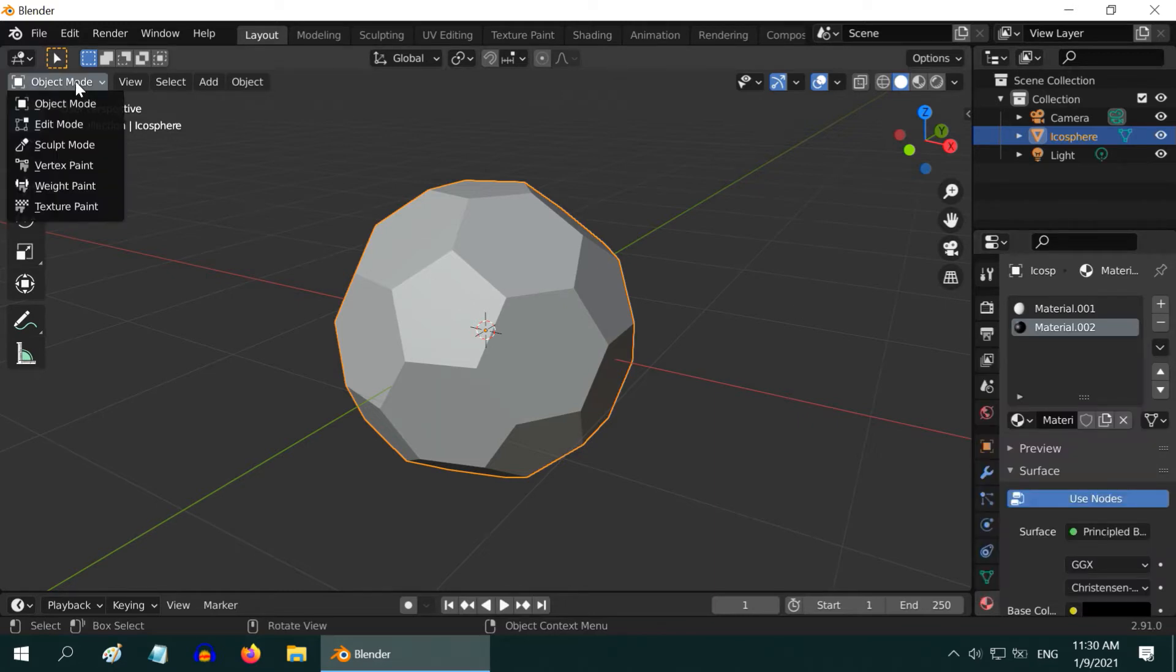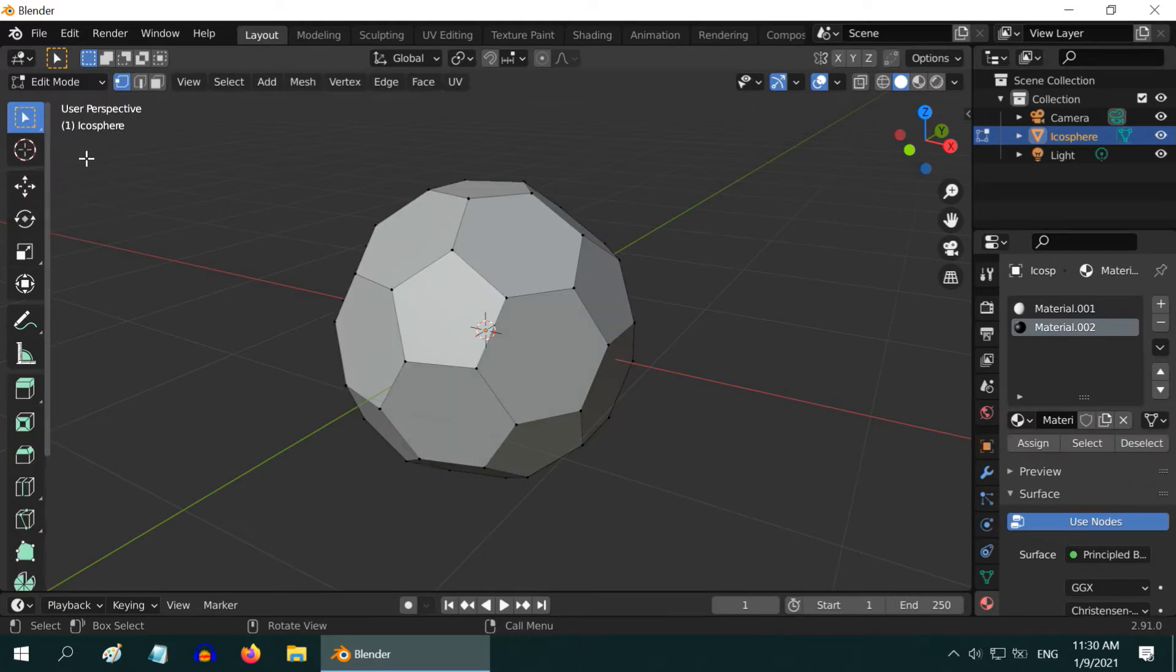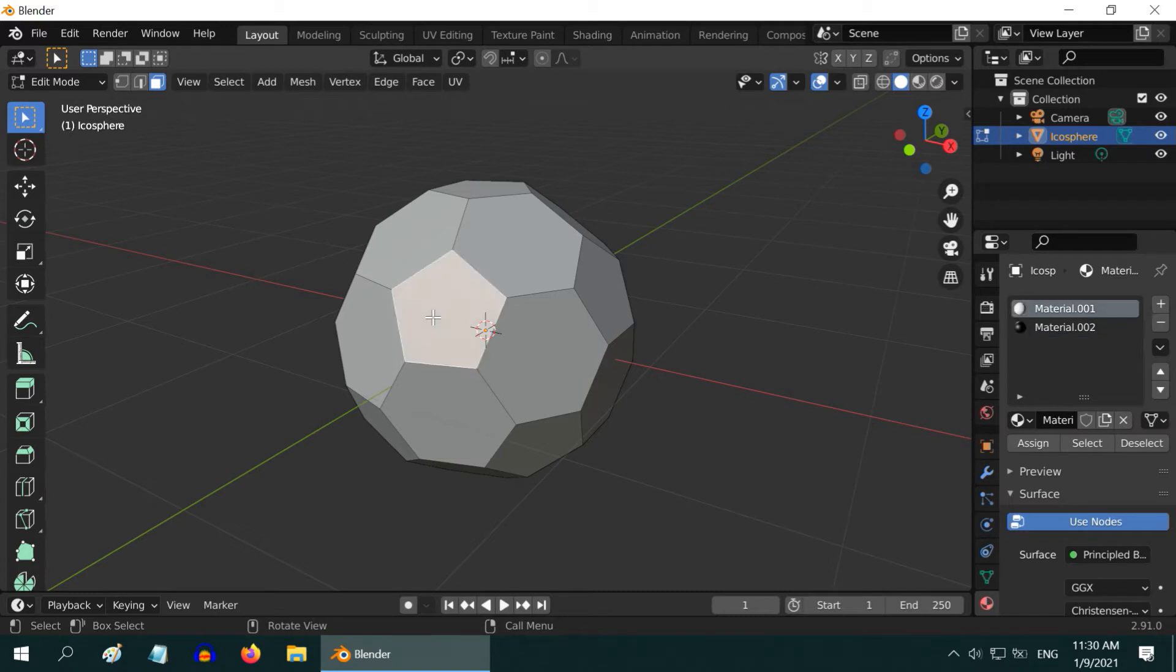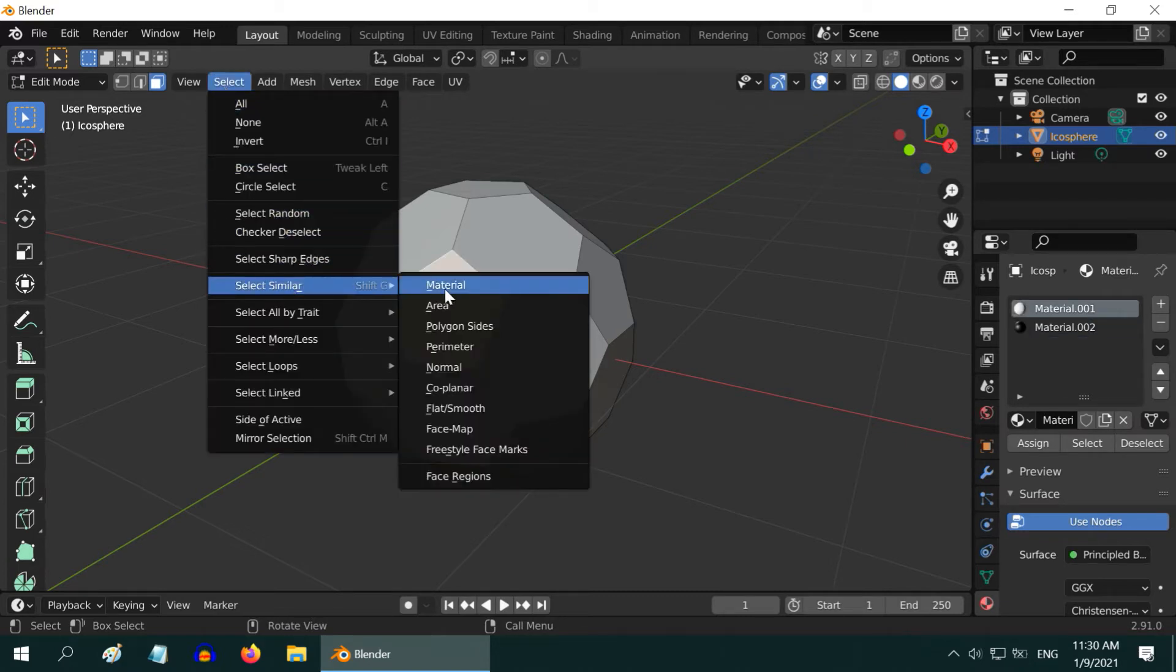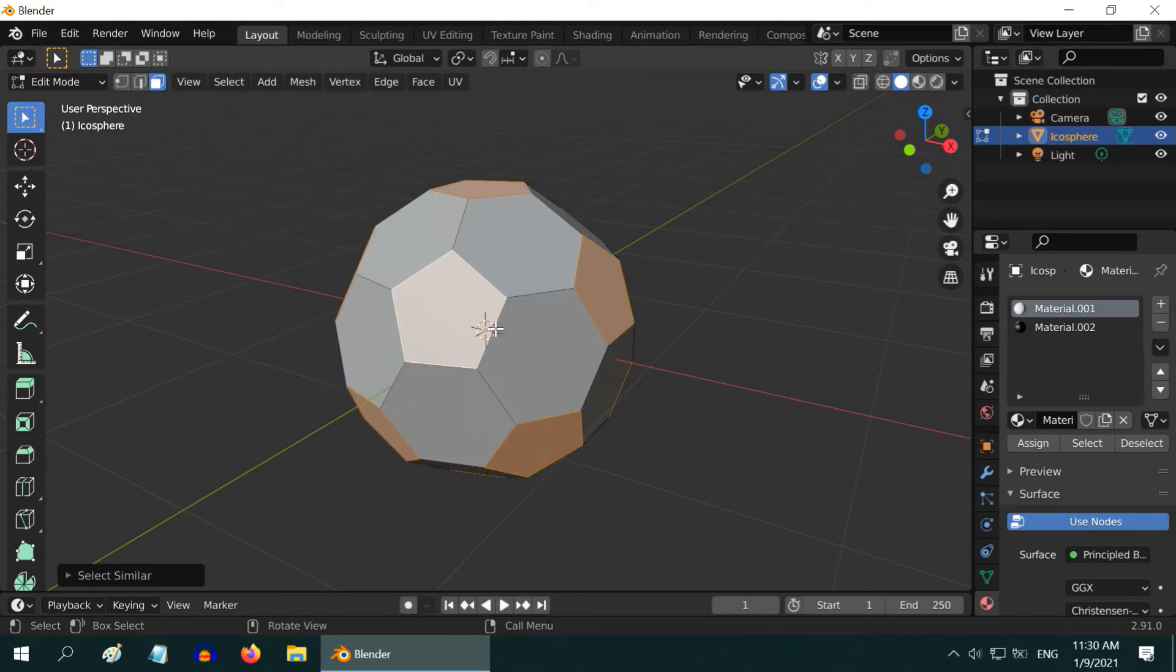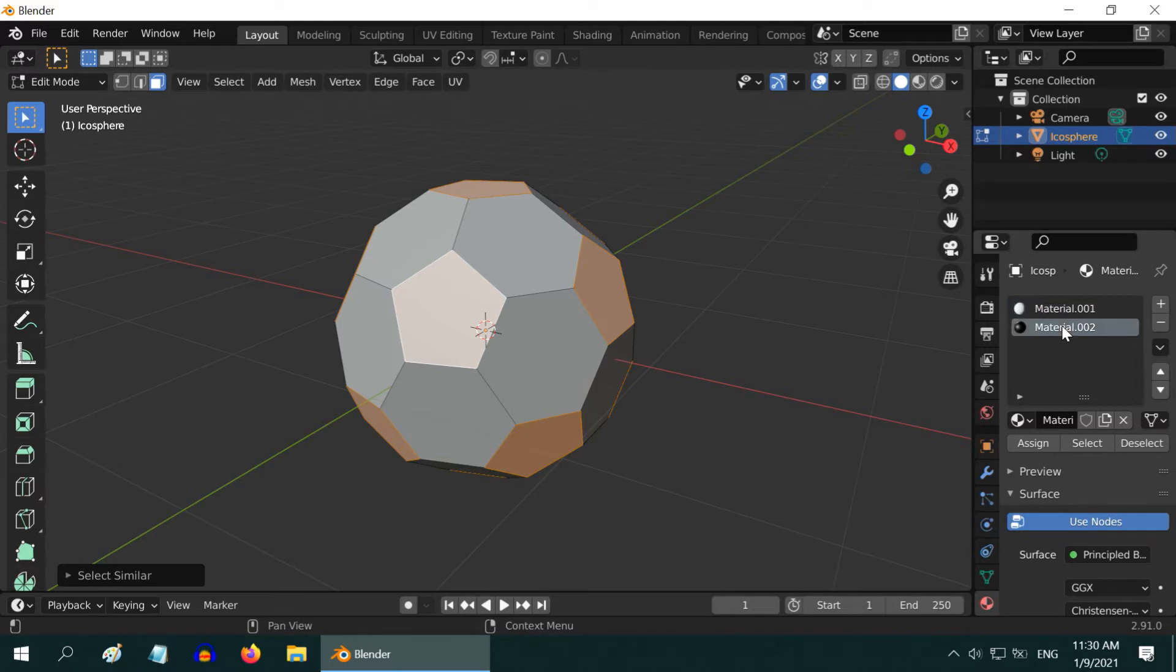Now go to the edit mode. First, turn on the face selection mode, and select any one pentagon on the sphere. To select the other pentagons easily, go to the select menu, then select similar, and polygon sides. It will select all the pentagons here. Now select the black material, and click on assign.